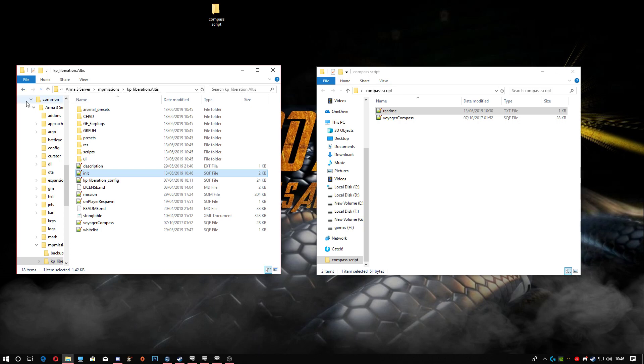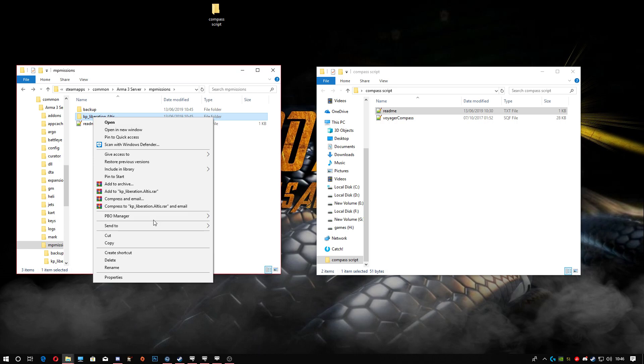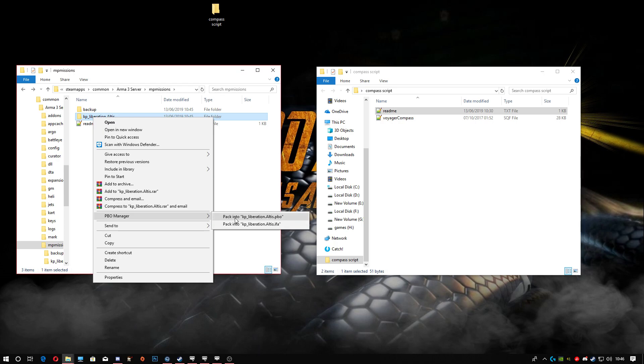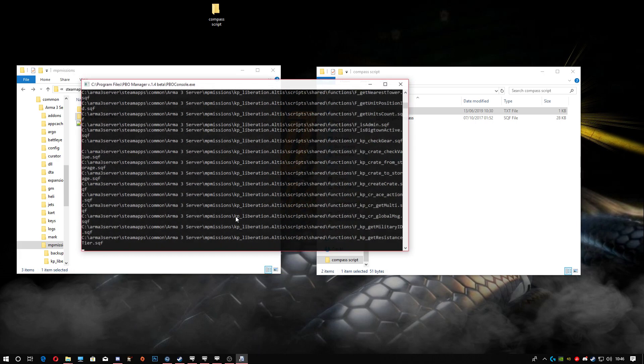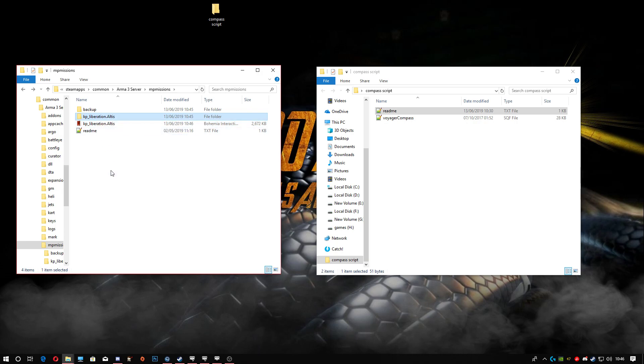We are going to drop back over here. Right-click, head down to PBO manager, and we are going to use the top one. Don't use the bottom one because that will not work - it won't make it into a PBO. Go ahead and left-click on there, and there is your new PBO.